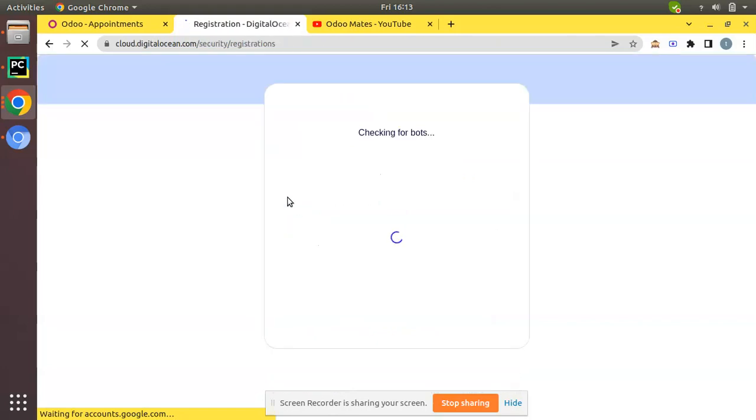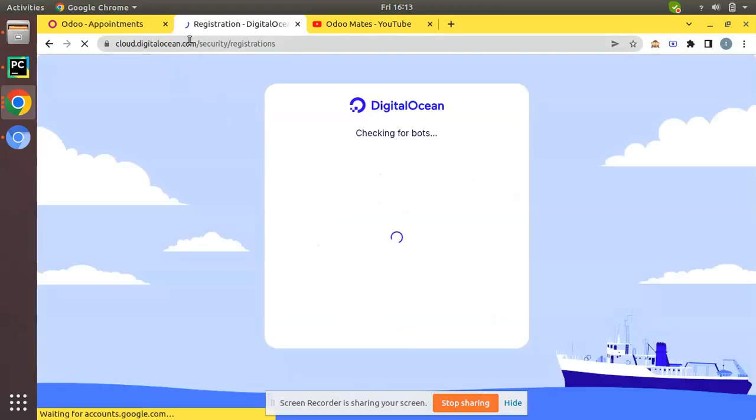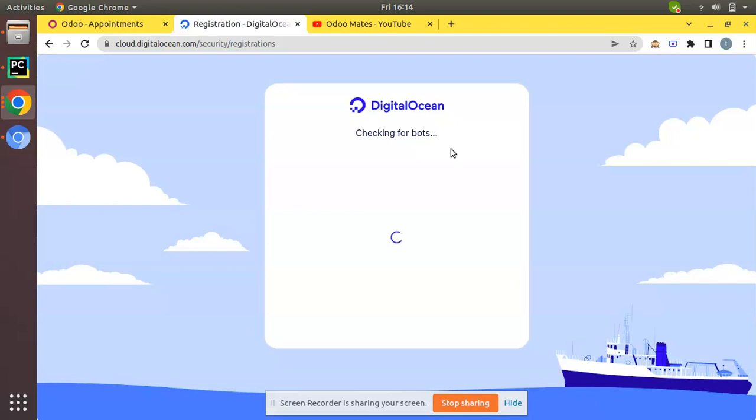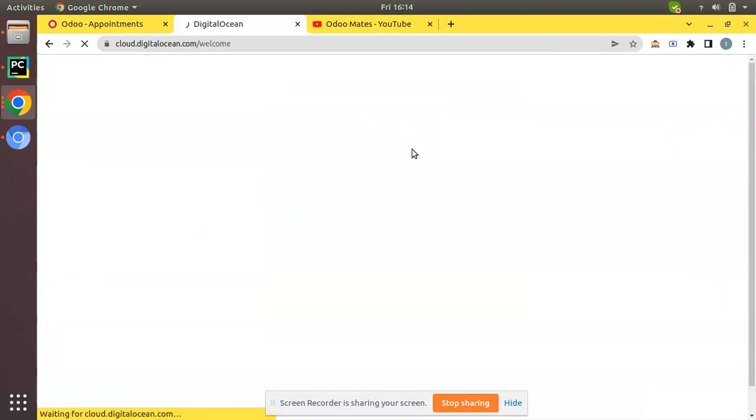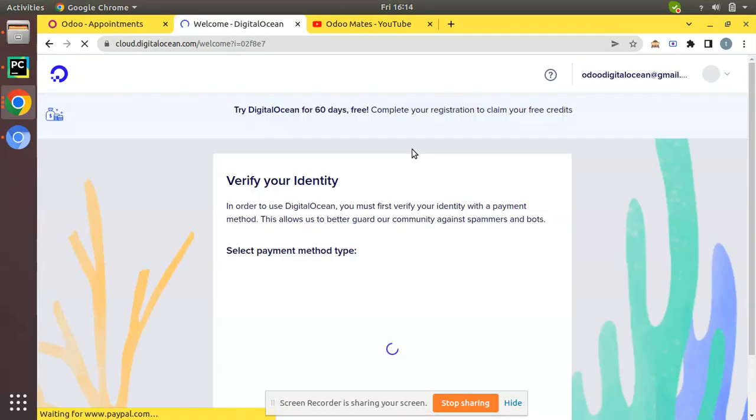You can see registration is in process, checking for bots. There will be a few minutes for completing the registration. Let's wait and see the further progress. There is some slight issue with my internet connection, so you may face slight delay.